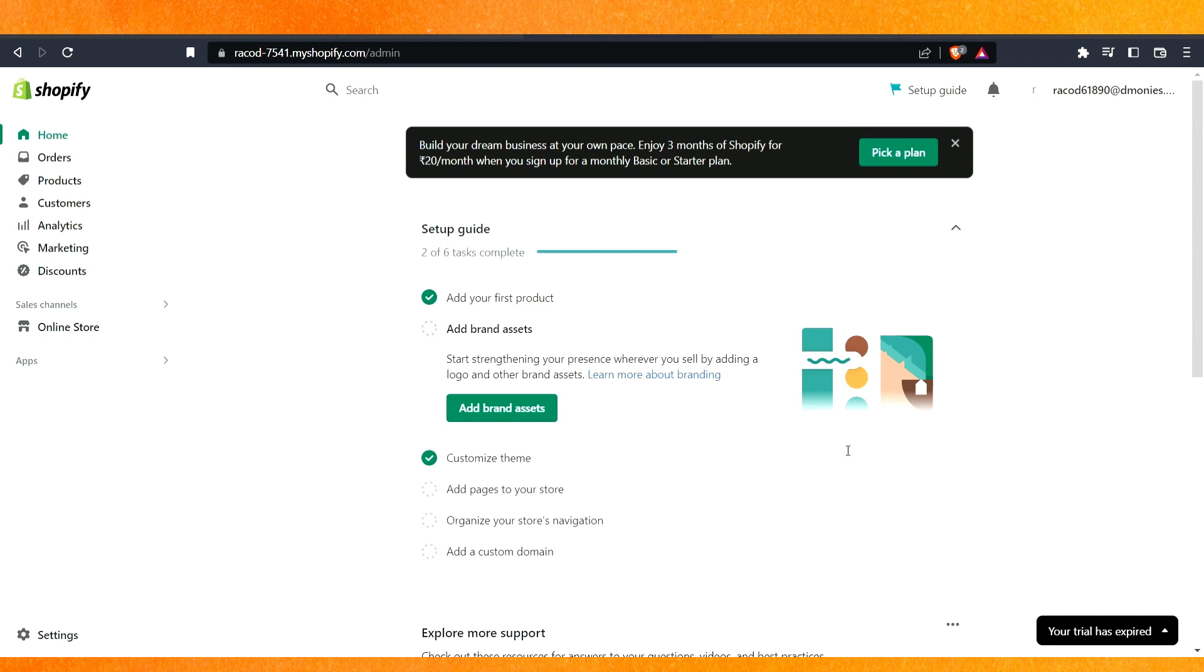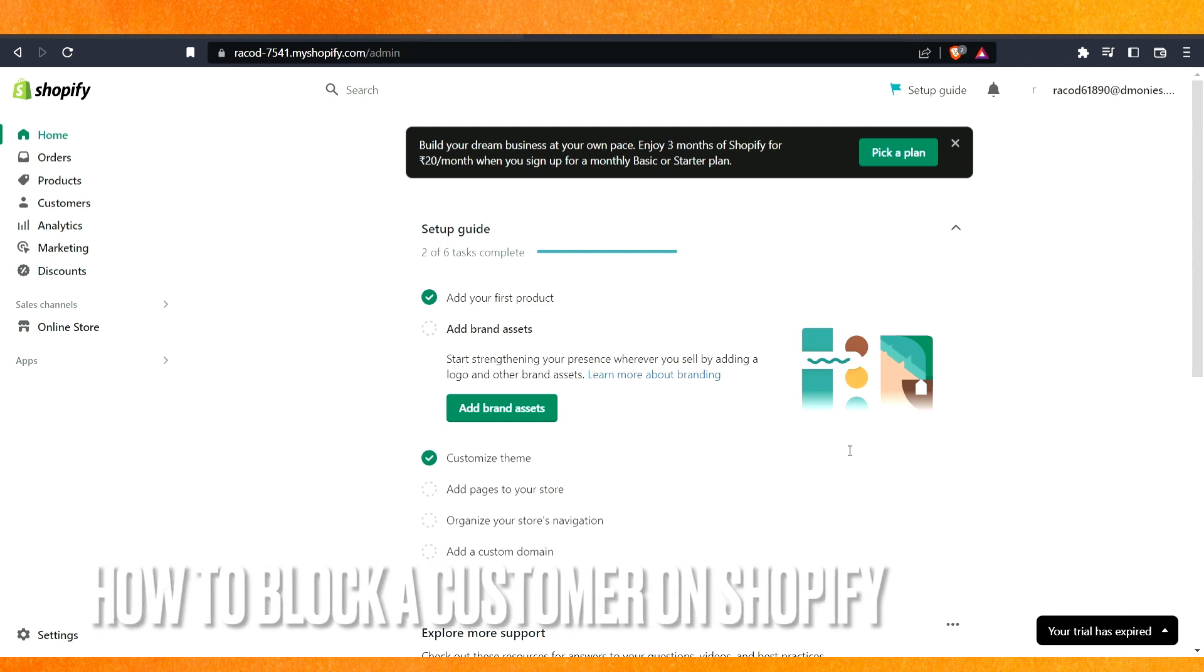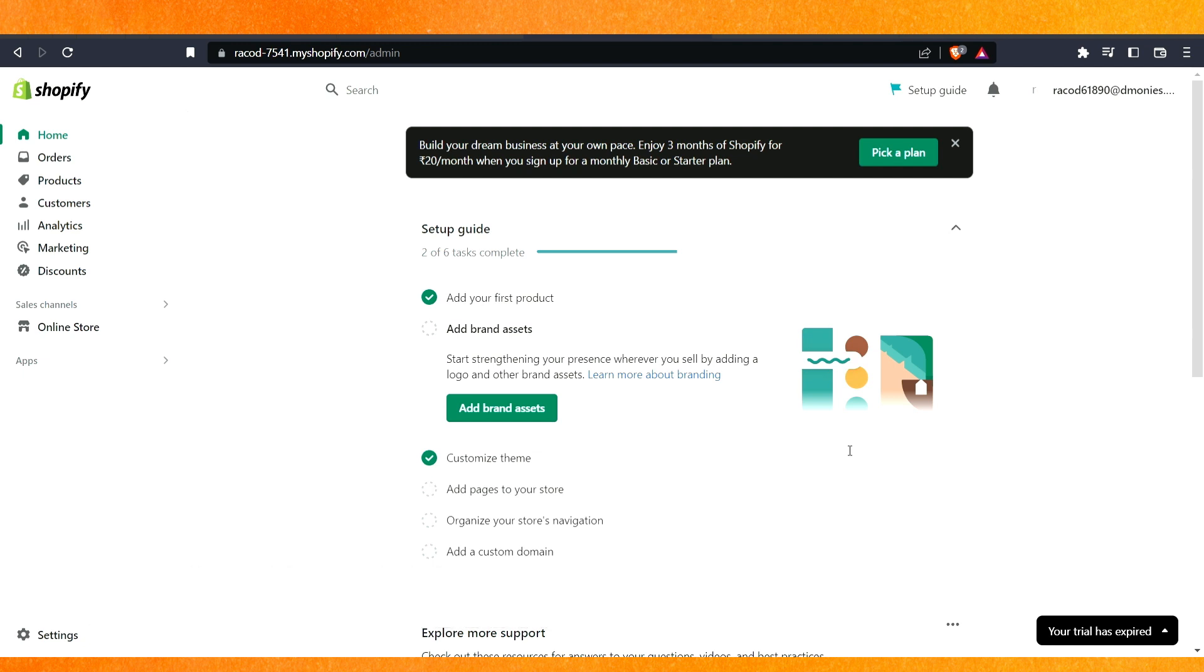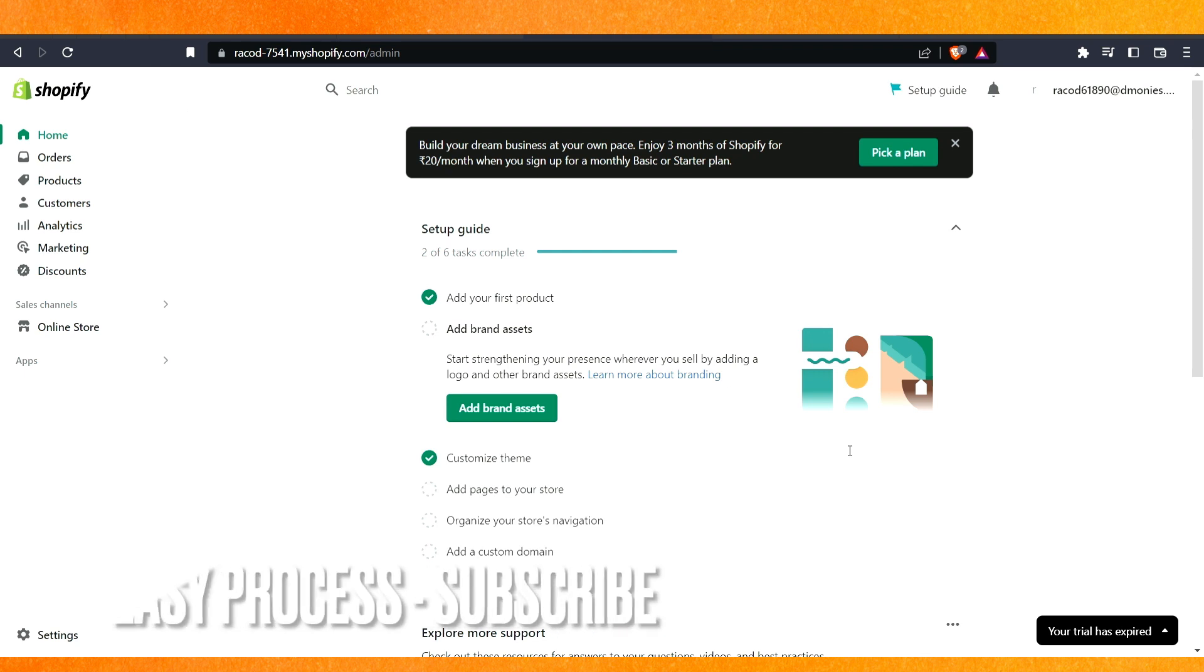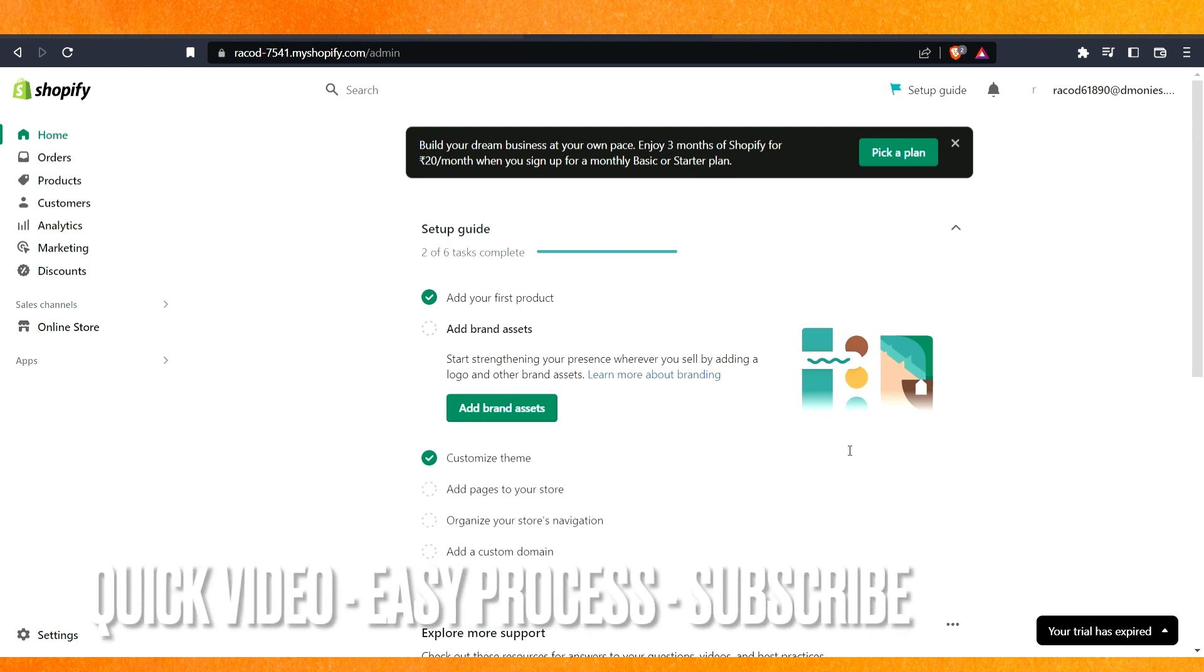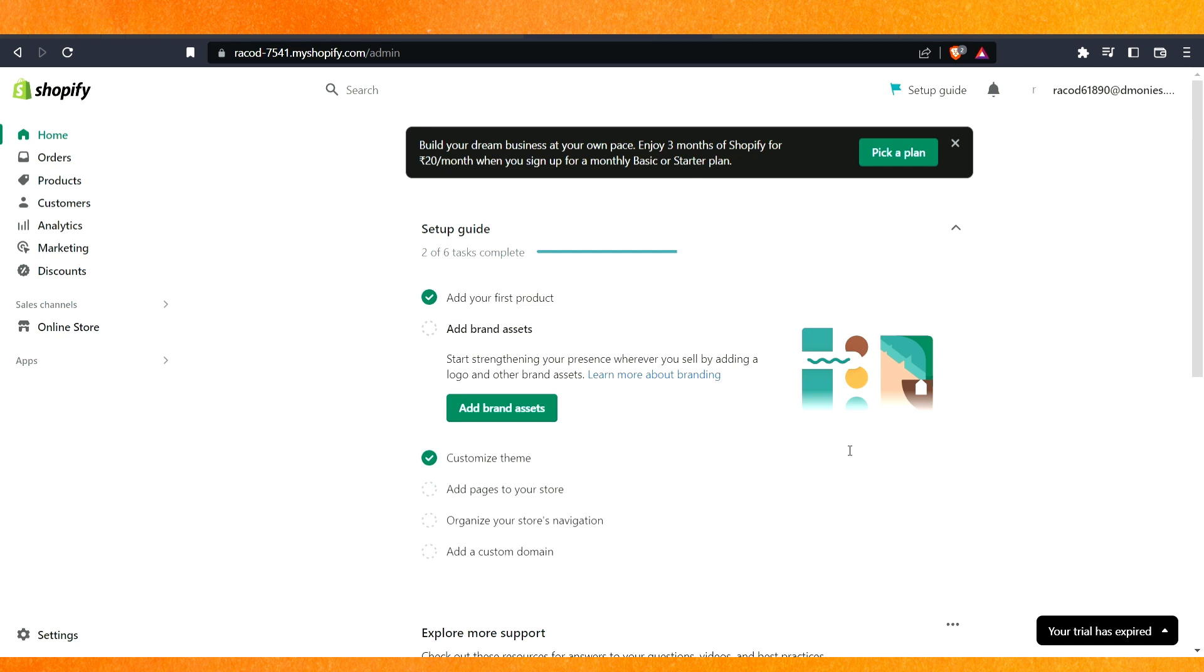Hi, welcome back guys. Today we are talking about how to block a customer on Shopify. Why would you want to know how to block a customer on Shopify? Well, maybe it's your first time and you are facing some kind of fraud activities on your Shopify store and you just want to keep it safe. So today I will show you how to block a customer on Shopify easily. By the way guys, check the video description, I will try to leave the written instruction there.